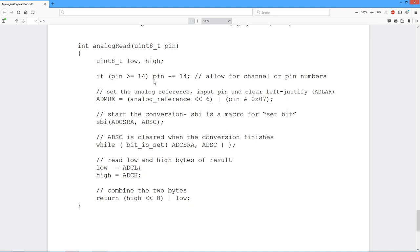Here's an undocumented little thing. Notice if the value is greater than 14, we subtract 14 because there's a 14 unit offset between the channel or the pin number. So you can actually do it either way.